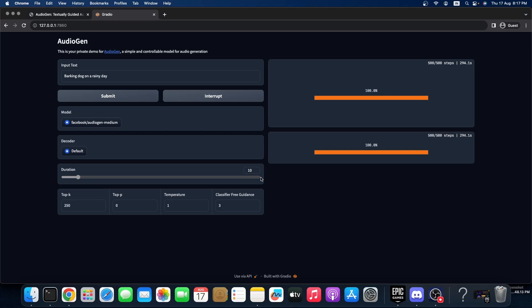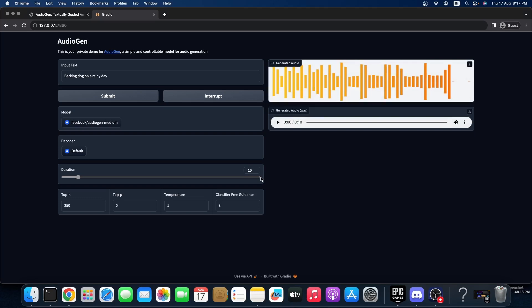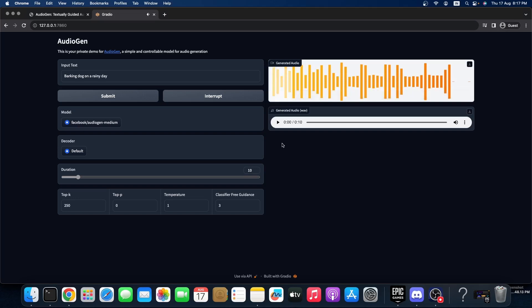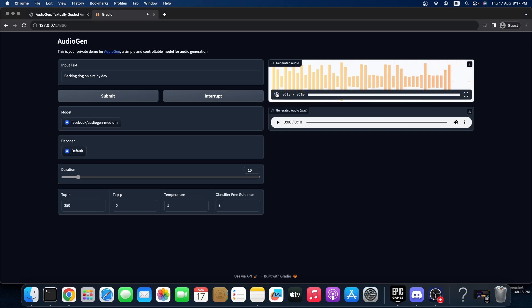I think this is done — 'barking dog on a rainy day.' Let me switch on my speaker. Here we go. Oh my god, listen! This is not a real dog, this is just a sound effect produced by AI.